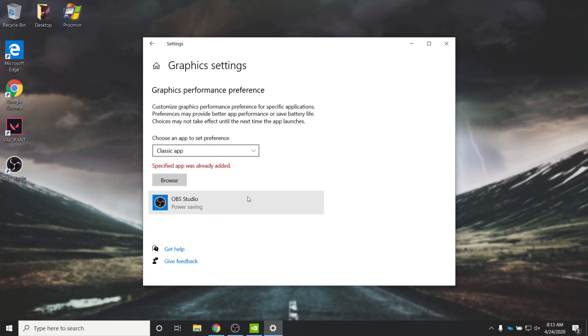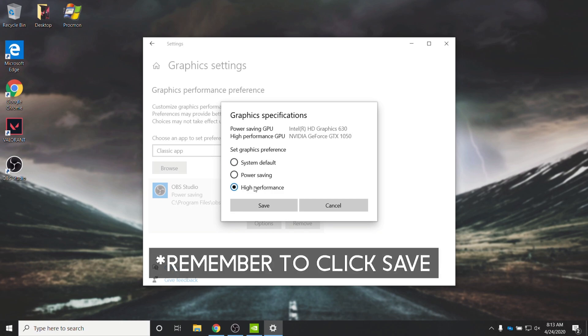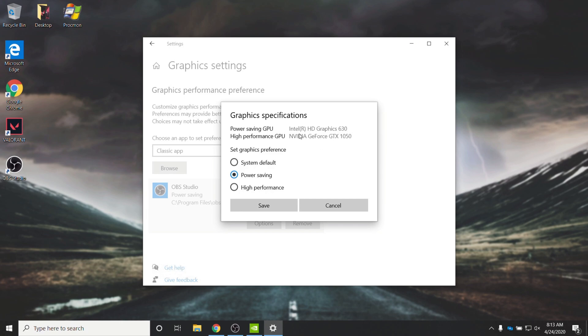Then, once it's added to this list over here, click on it to expand it and click Options. Then, it'll be System Default. By default, simply select High Performance. Start it up and see if it works. If it doesn't work, then click on this Options section again and click on Power Saving. This means that it will use your integrated graphics chip to capture your screen.